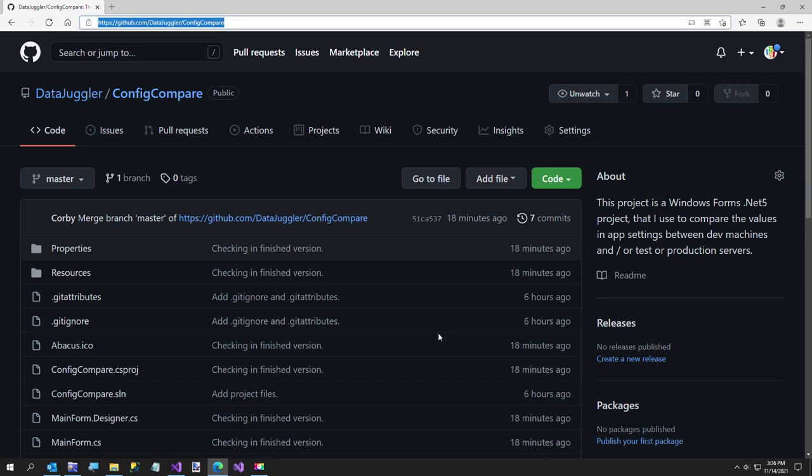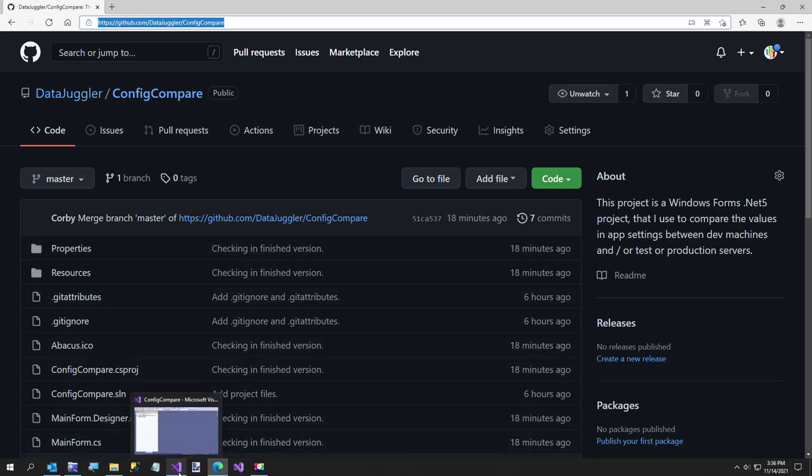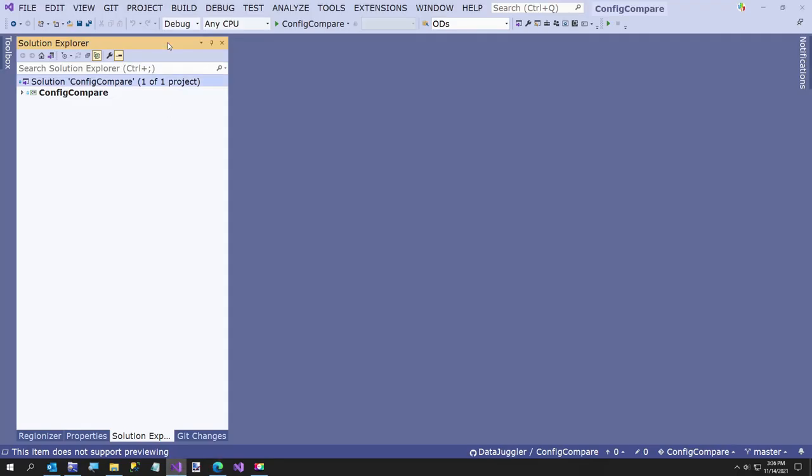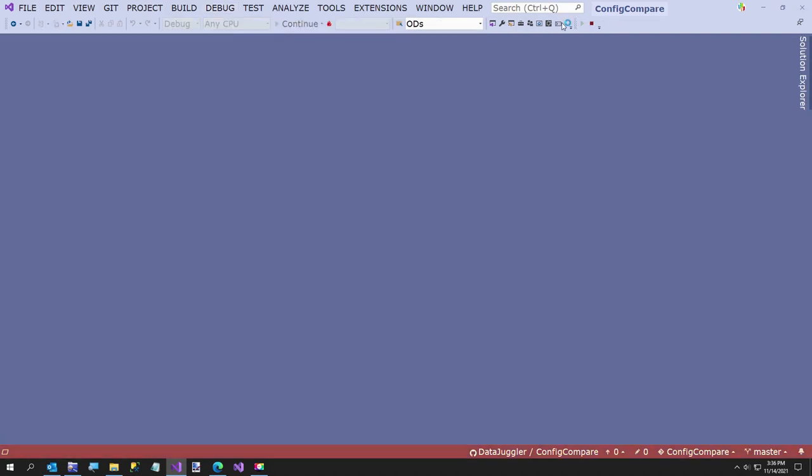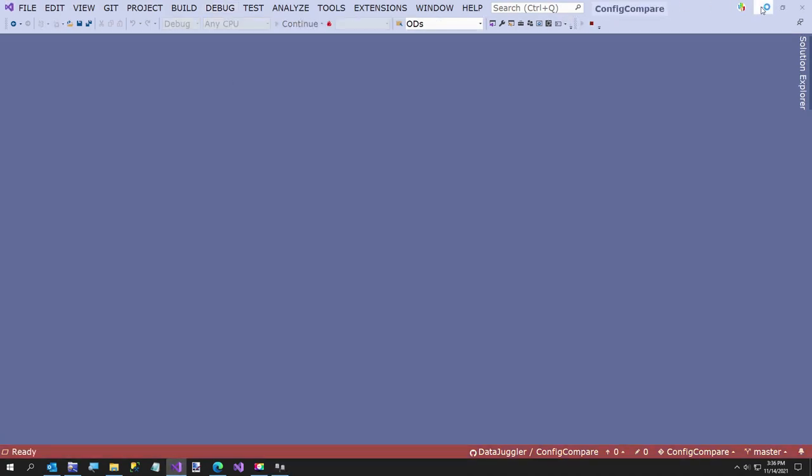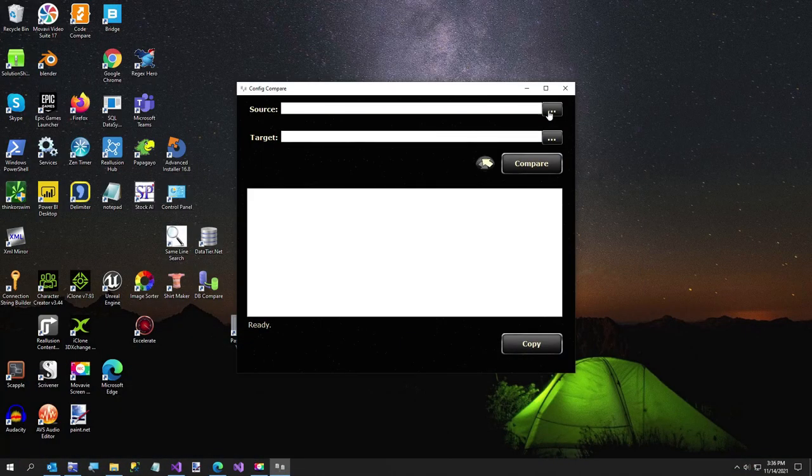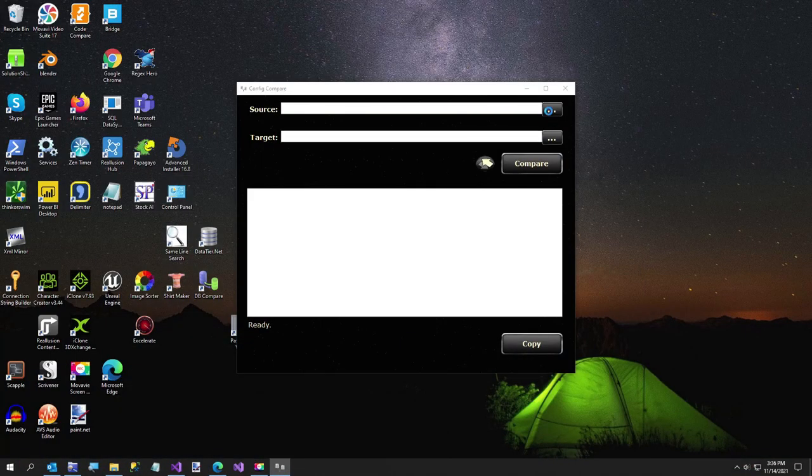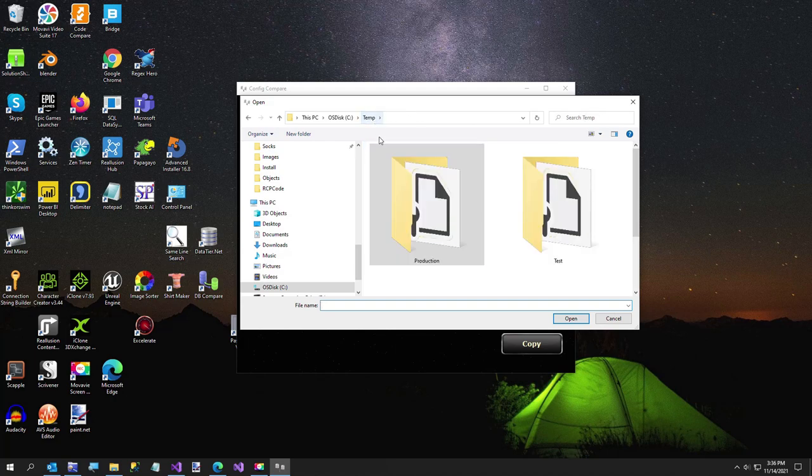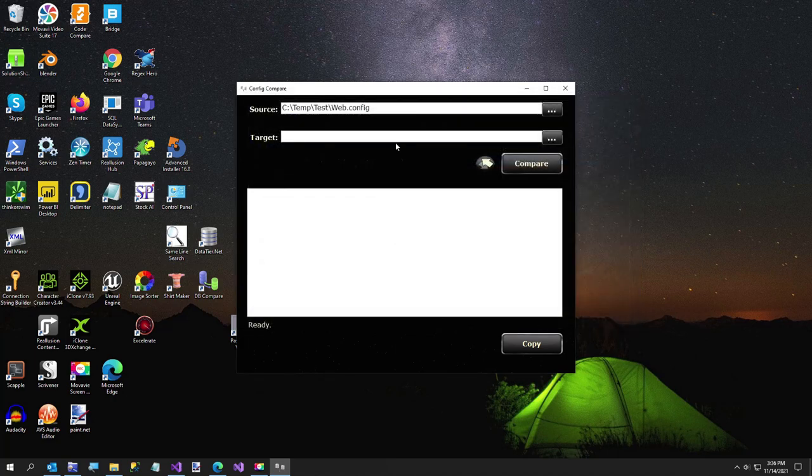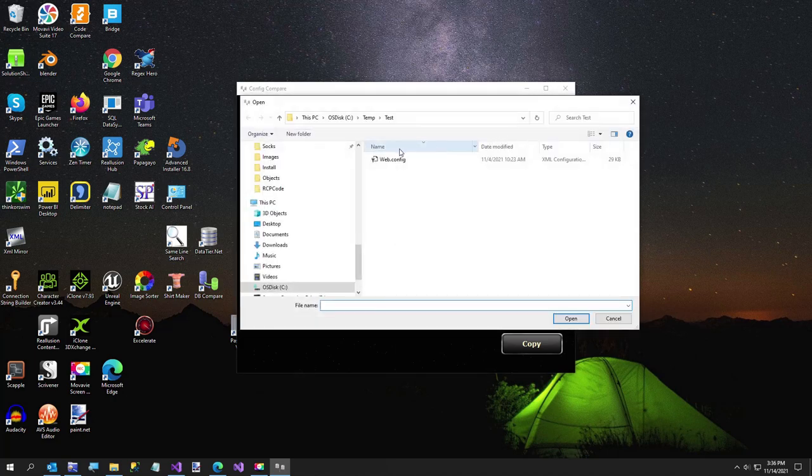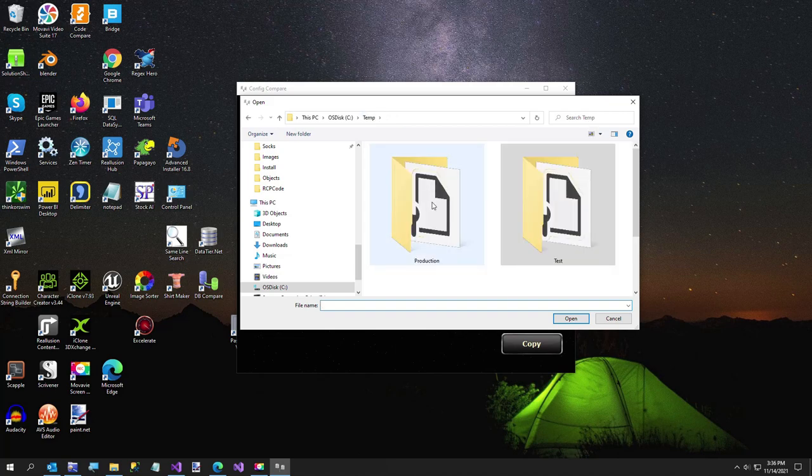I'll just go ahead and run it because I can probably run it faster than me talking. So we'll just start the app. All you do is browse for the source web.config file which is our test server, and then here we have our production server.